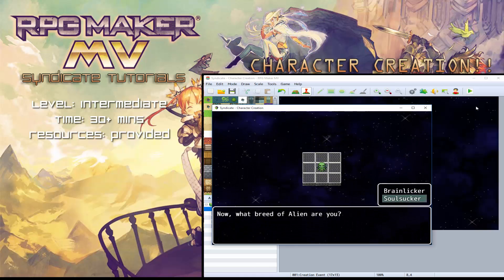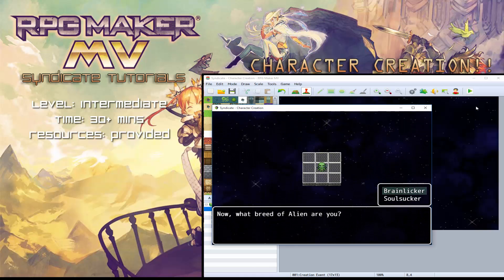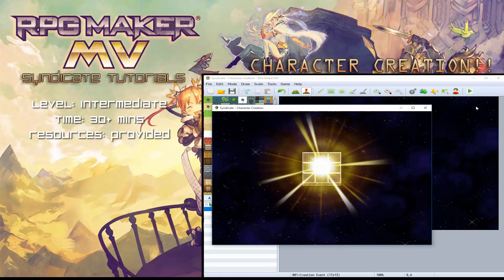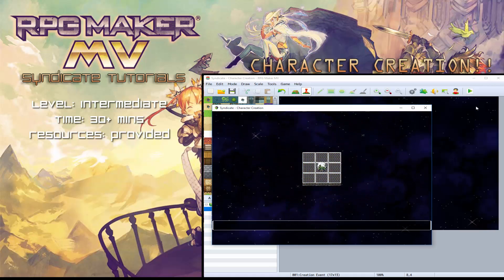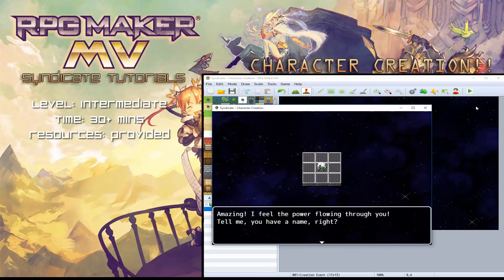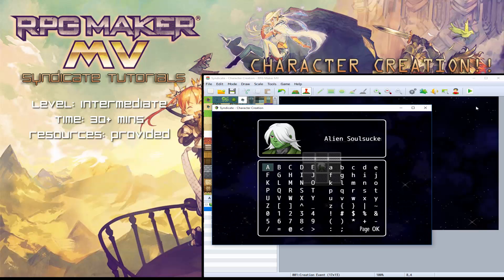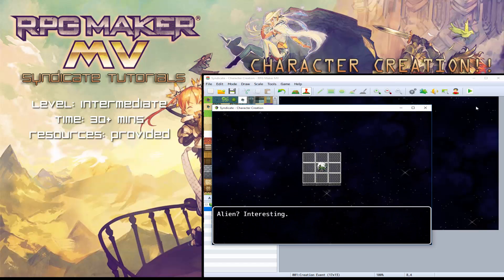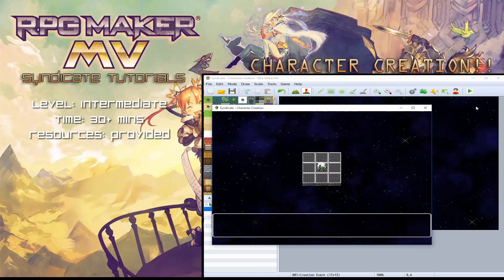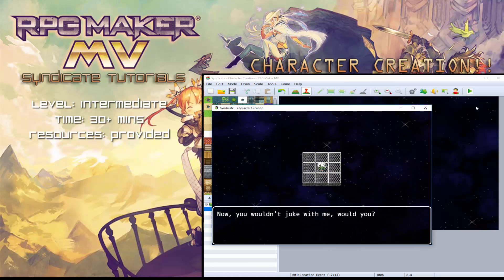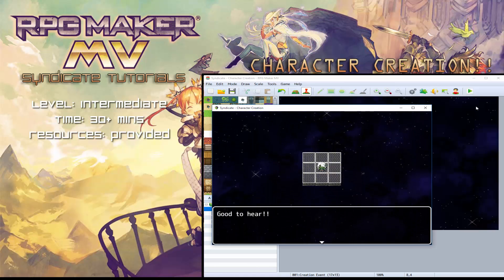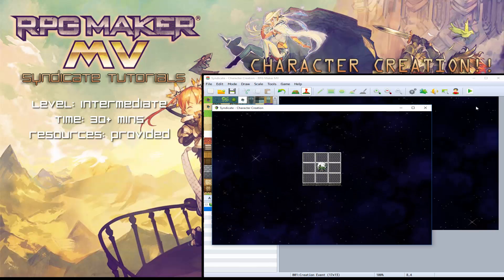Now you can choose two different classes for the alien. So I'm going to go soul sucker. Here we are, I feel the power flowing through you. So again, you can input your name, I'm just going to be called alien just for speed.